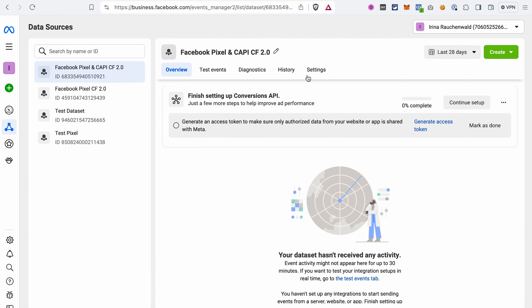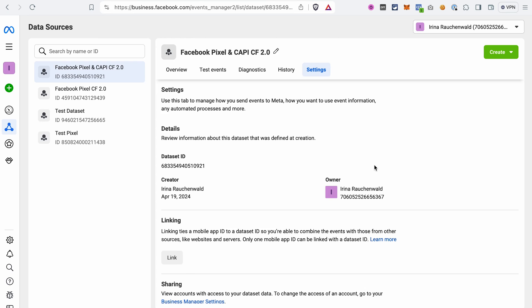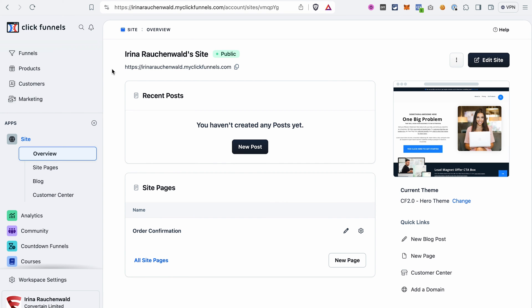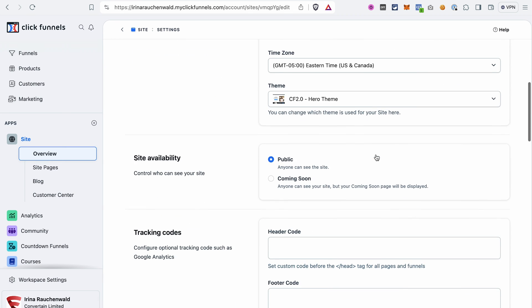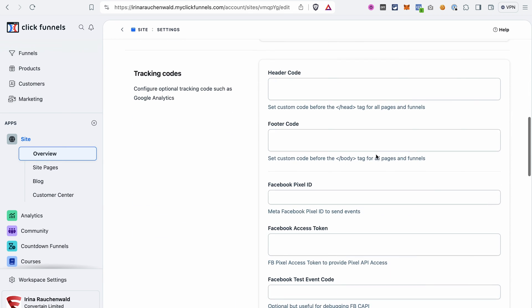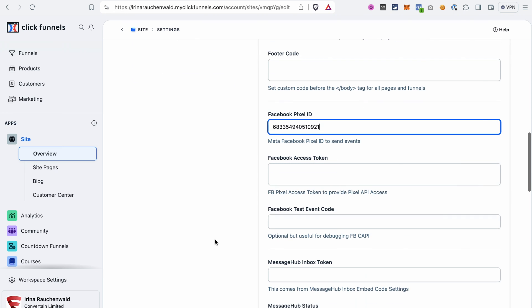Now go to the Settings tab. And we can already start adding information in ClickFunnels 2.0. The first thing that we need to add is our Facebook Pixel ID or Metapixel ID. This is that number here, dataset ID. Click on this number to copy ID to the clipboard and then go to ClickFunnels 2.0. In our ClickFunnels 2.0 account, we go to the site overview and then open the settings of the site. Scroll to the tracking code section and paste the ID that we copied in the Facebook Pixel ID field. Now you may be wondering why we're adding this information to the site settings if you want to track the activity on your funnels. That's because the tracking codes or tracking information that you add to the site settings in ClickFunnels 2.0 will also apply to all the funnels and pages in this workspace.